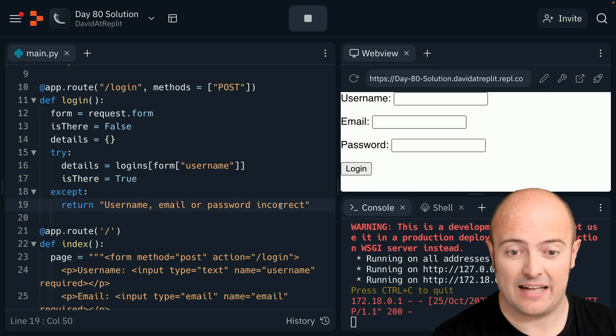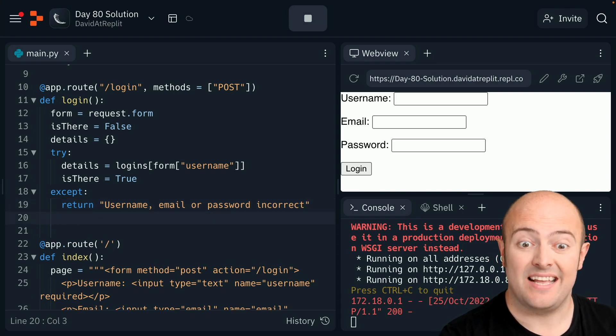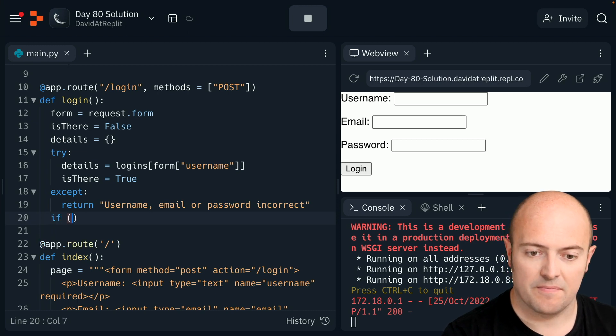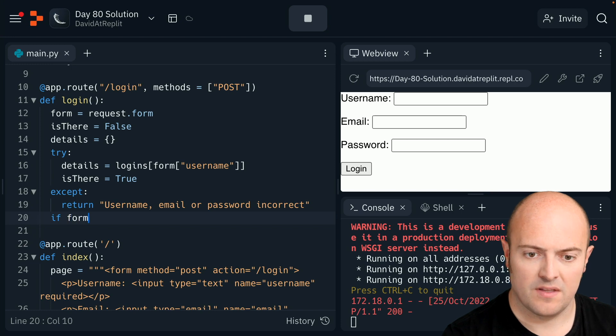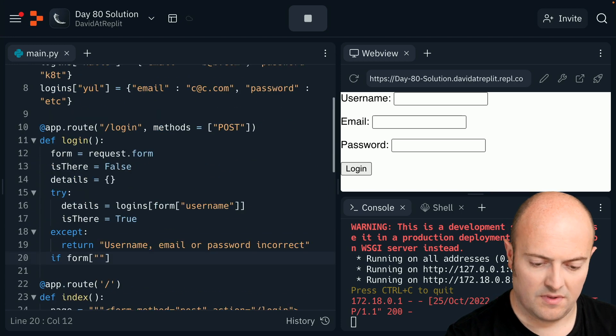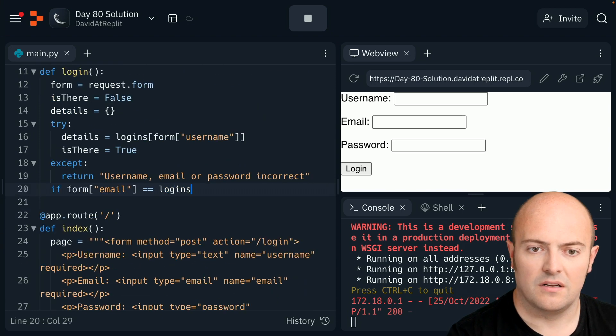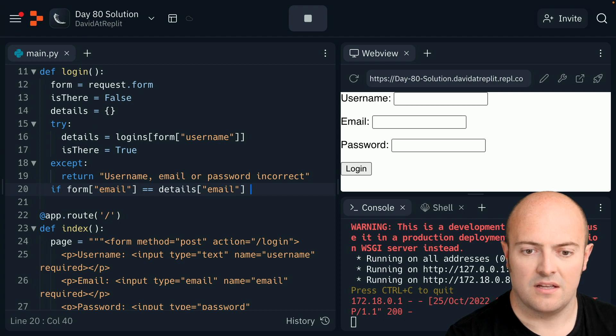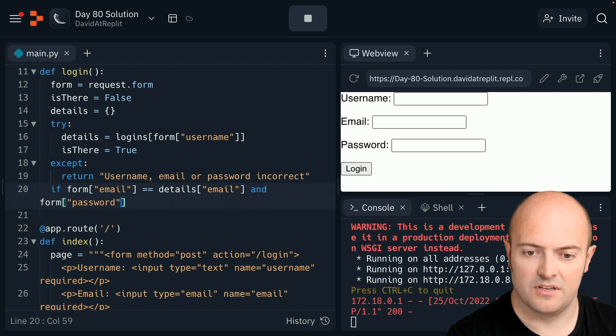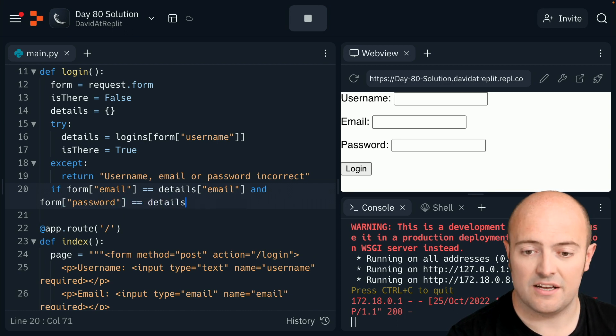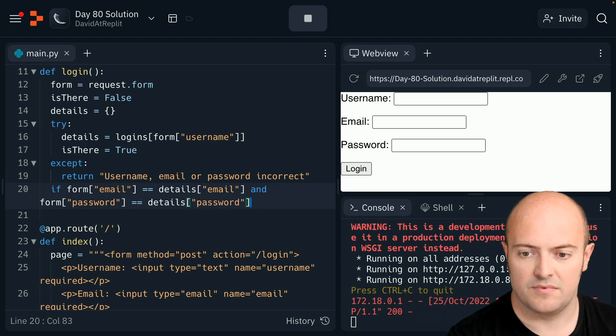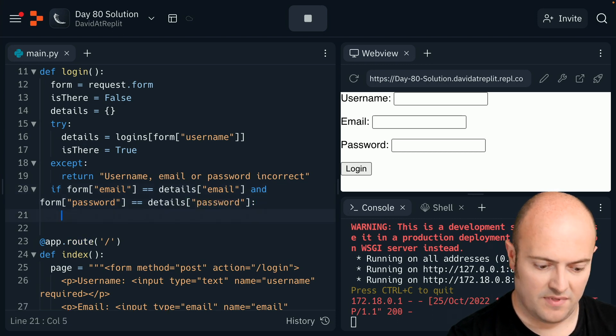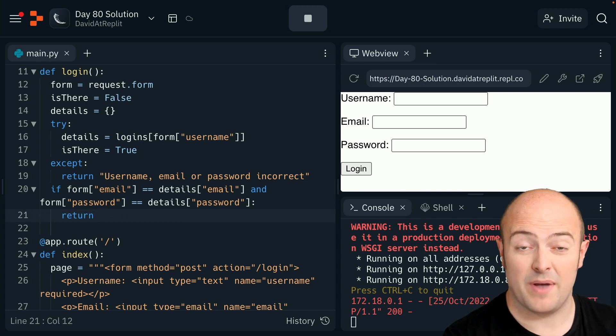Okay, so if it is there I need to double check what they've put. So I need to say if form email equals equals details email and form password equals equals details password, then return - I can do this multiple returns give me different pages - so I can return you are logged in. My else, I'm going to copy that return from here.